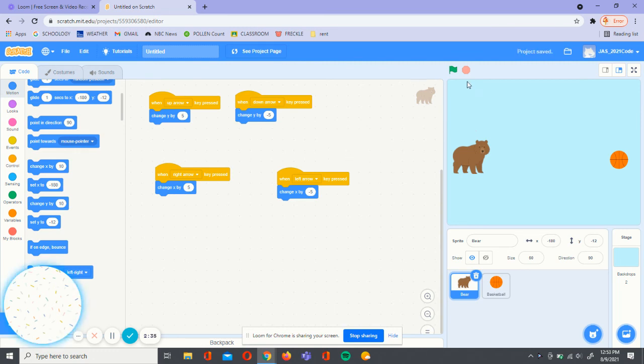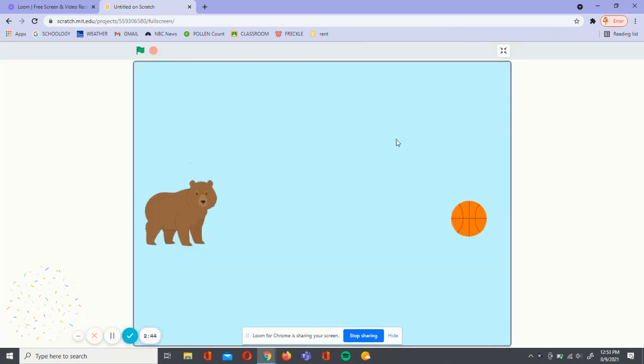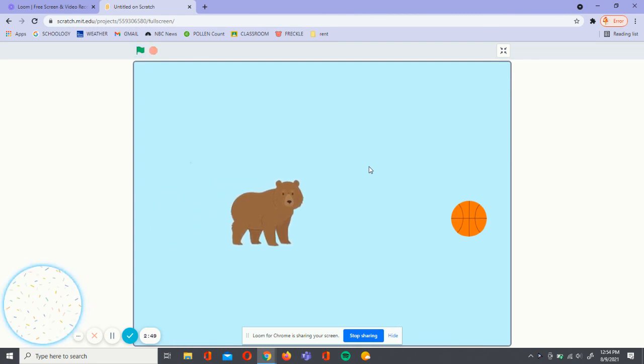Now finally, we can make sure that our project is saved and we're going to press on this green flag. Now our bear can move with the arrow keys to the ball.